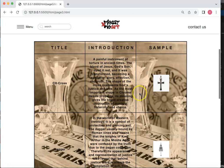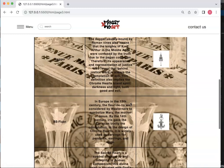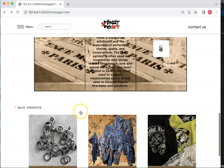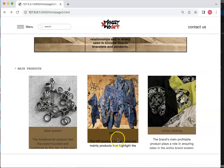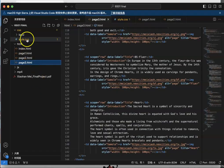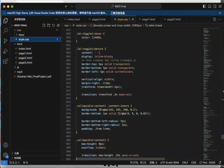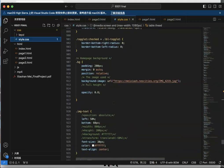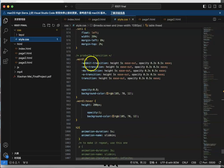I also put a gallery in my table so that when I click a picture it becomes larger. This helps the audience see the picture more easily. Going down, there are three main products, and I use a gallery with a transition on the text to make it more interesting.